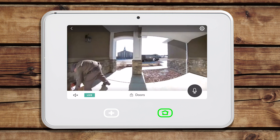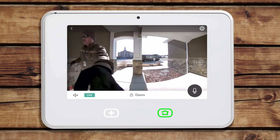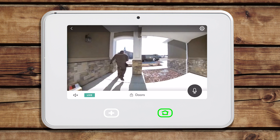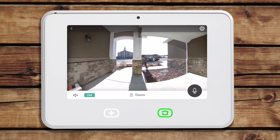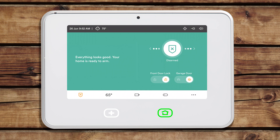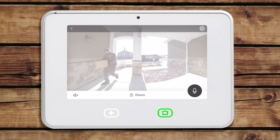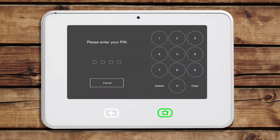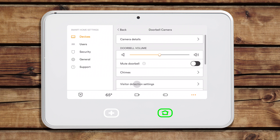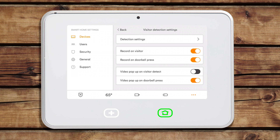Because every door is different, there are some settings that you can adjust to optimize your doorbell camera for your specific front porch. To access your doorbell camera settings, first go to the home screen of your SkyControl panel. Tap the camera icon in the navigation bar, then tap your doorbell camera. Tap the gear icon in the top right to open the camera settings. Enter your 4-digit admin pin, then tap Visitor Detection Settings and tap Detection Settings.